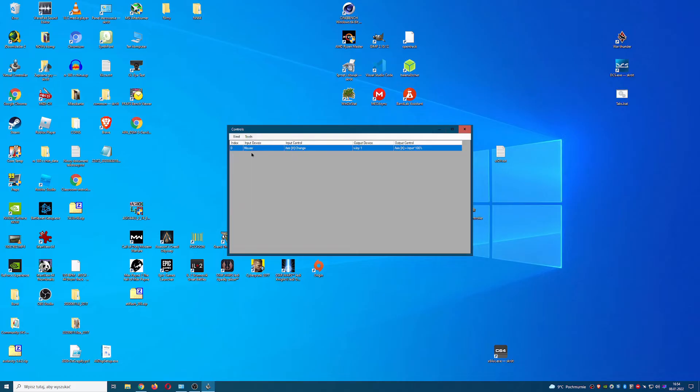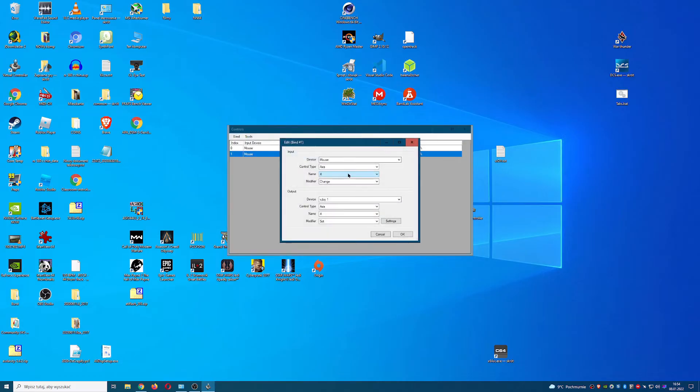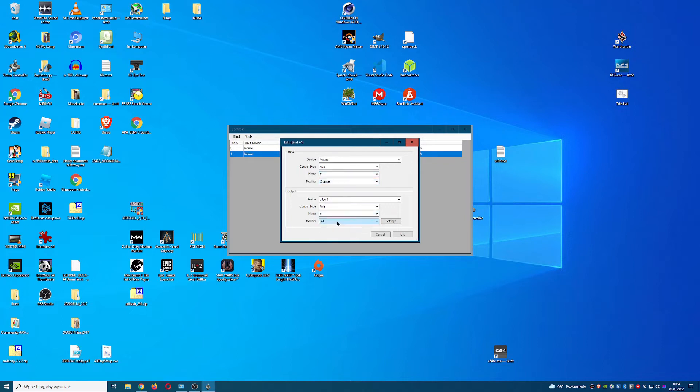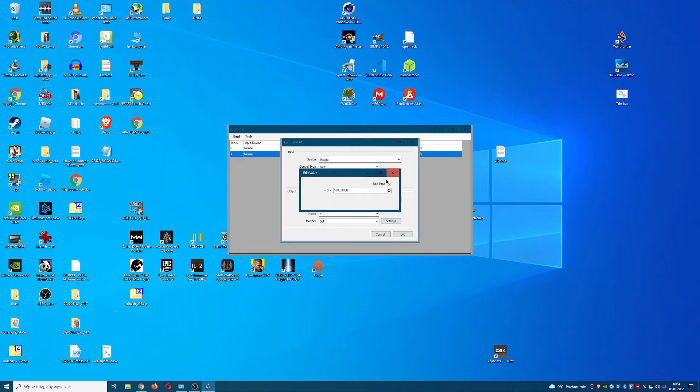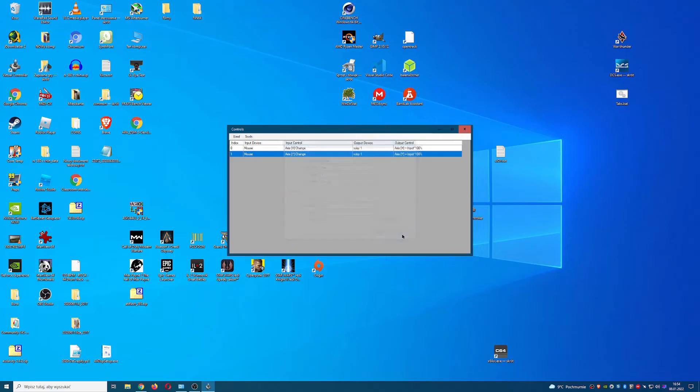Now for pitch. Copy and paste created axis. Double click on new one to edit it. In input change name to Y. Also in output change name to Y. Epic pitch is set.